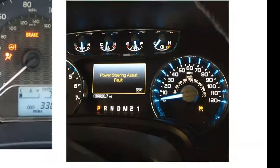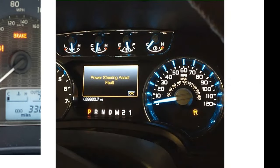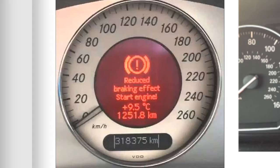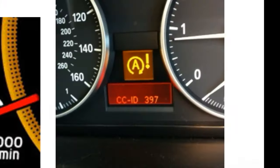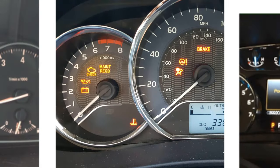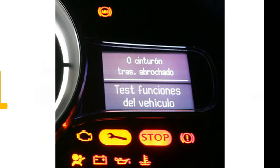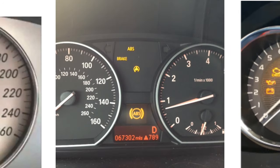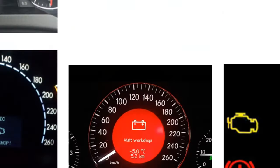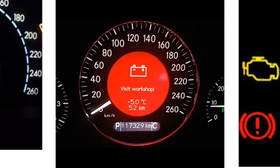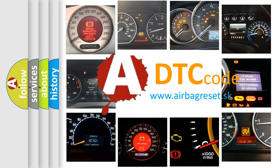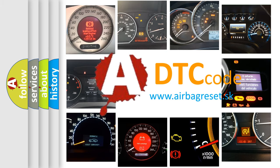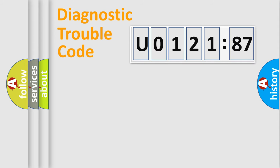Welcome to this video. Are you interested in why your vehicle diagnosis displays U012187? How is the error code interpreted by the vehicle? What does U012187 mean, or how to correct this fault? Today we will find answers to these questions together. Let's do this.